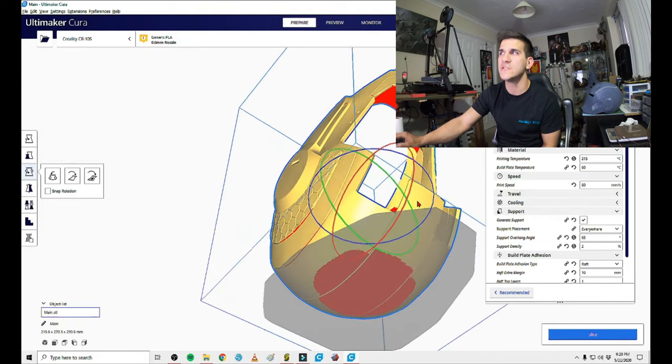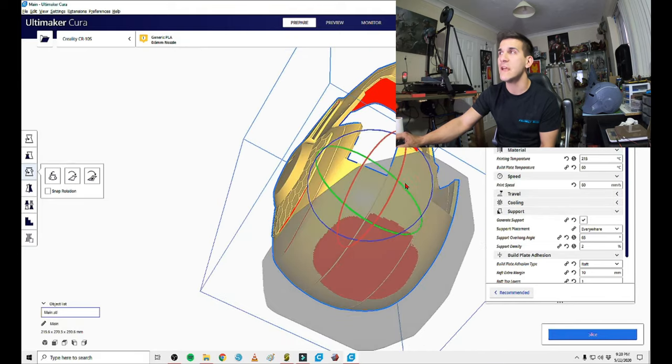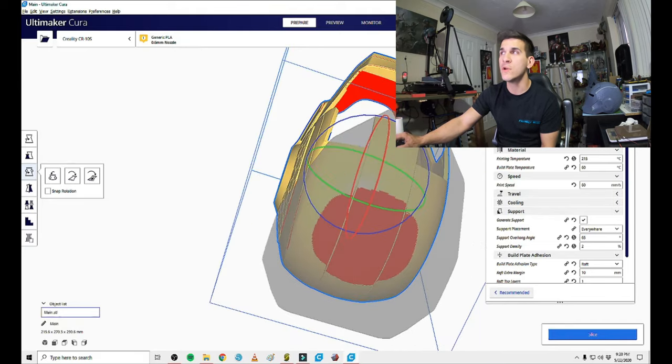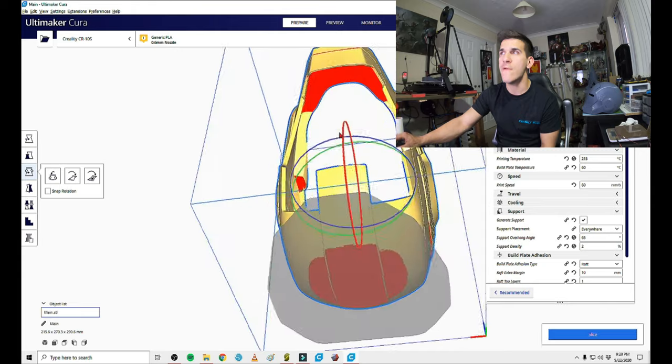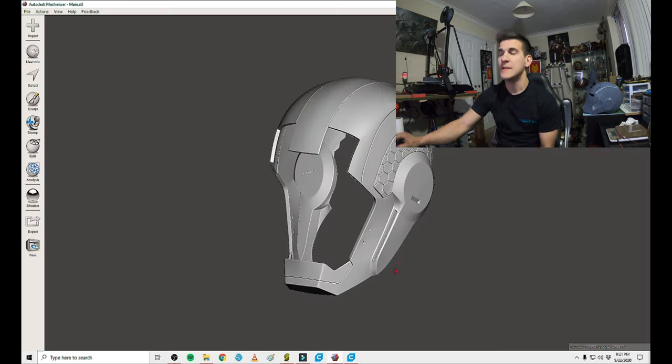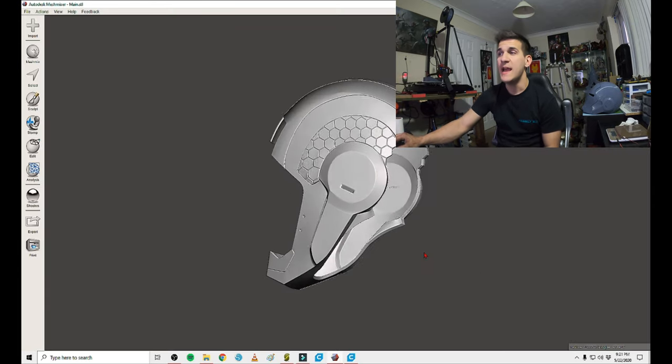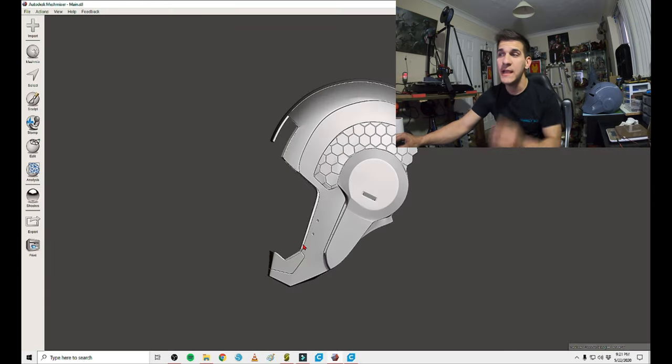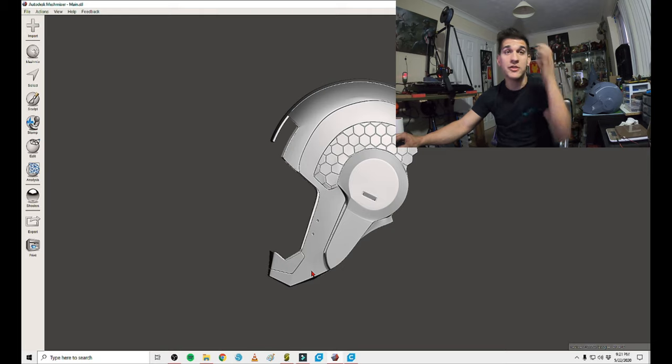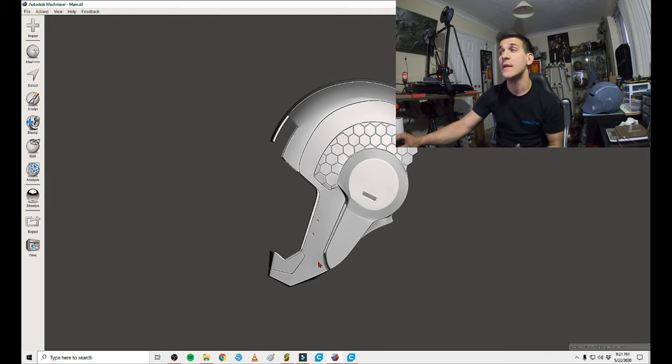Flip it upside down and you lose the need for that giant amount of support. However, because of this jaw is fused to the print itself, you're still going to need to support everything up here. That's why I actually went in to Mesh Mixer and made a nice plane cut and got rid of the jaw completely.